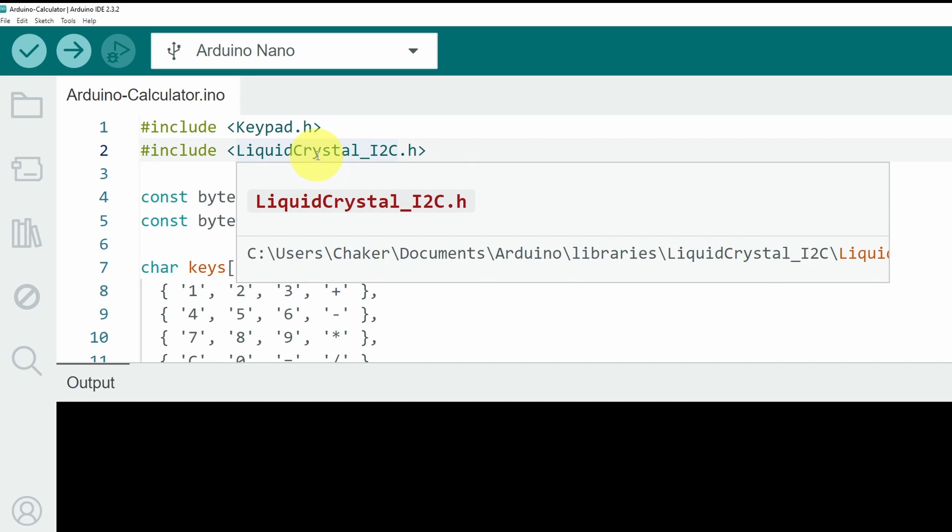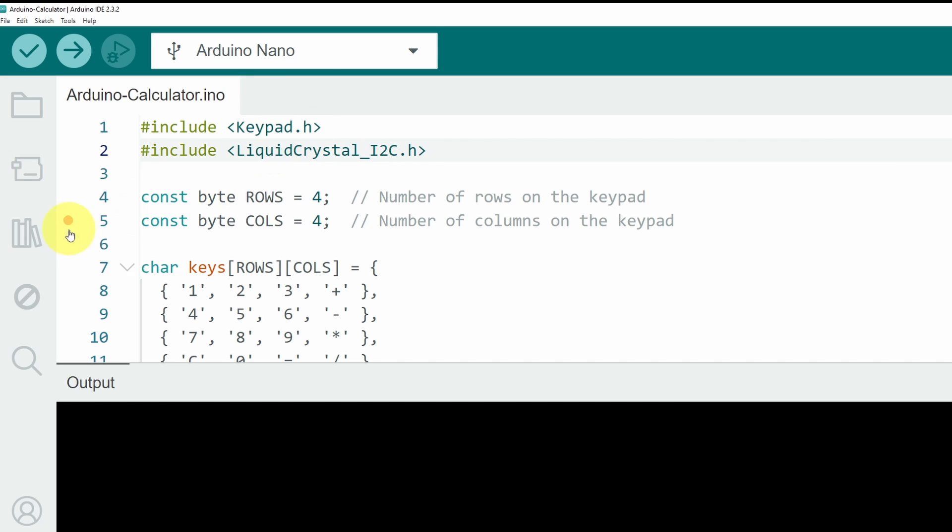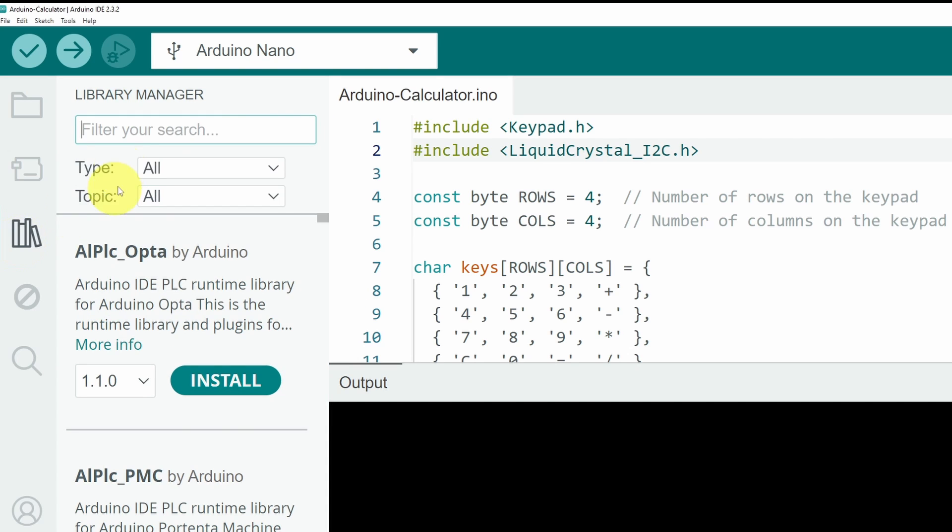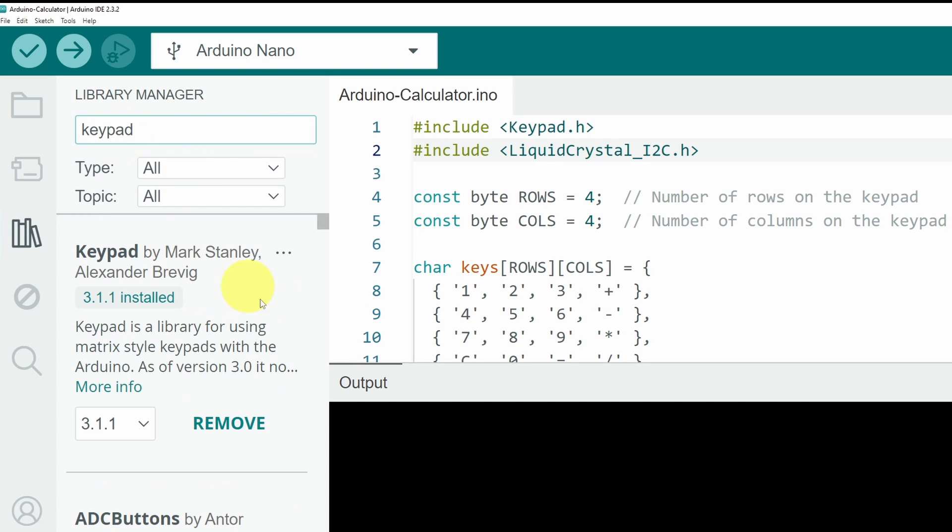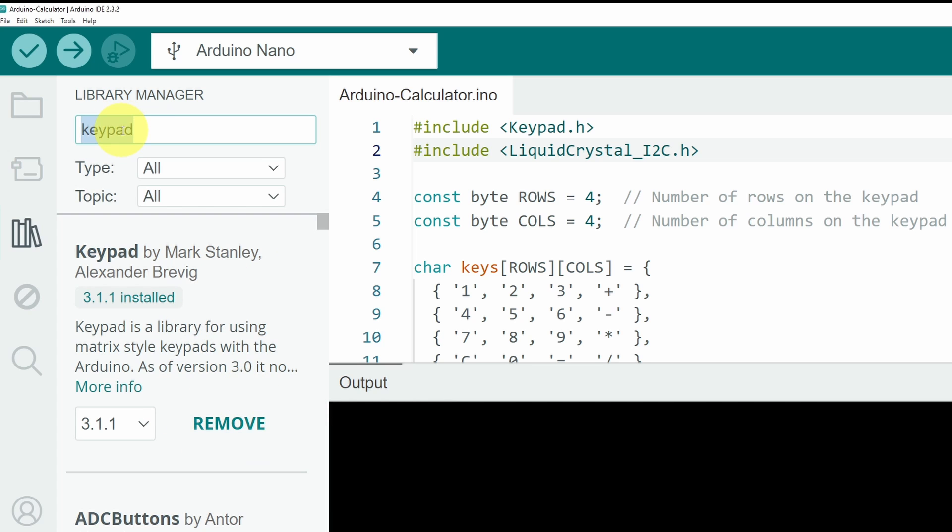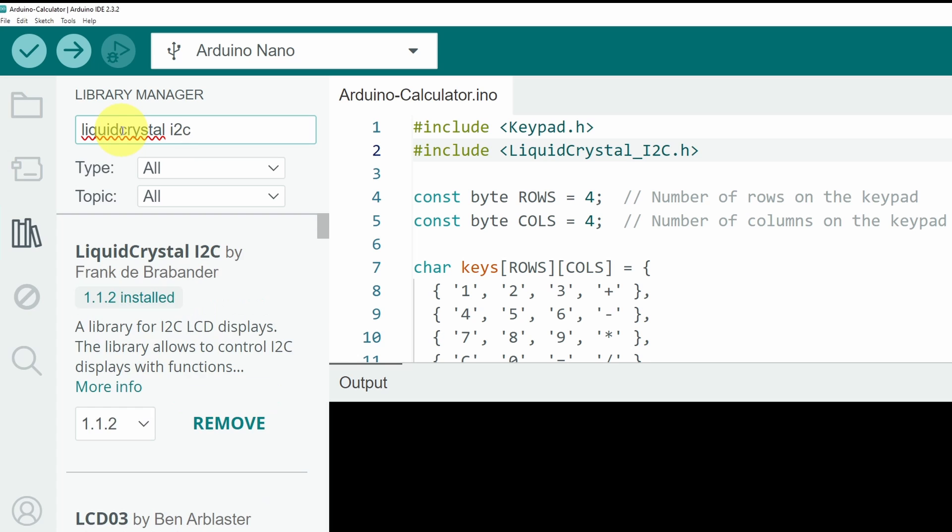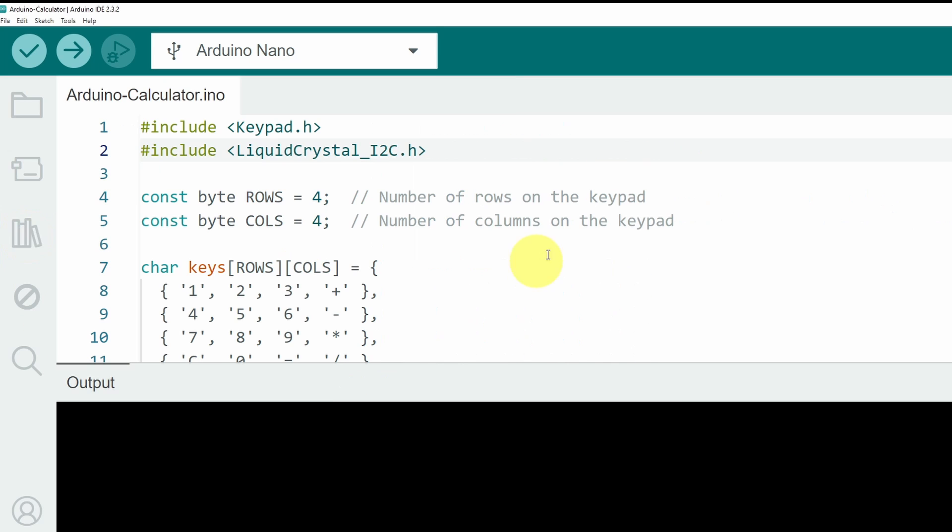And these libraries are not built in, you have to install them from the library manager. Just search for the names, keypad. And here it is, by Mark. We've already installed it in our last episodes. Also, we need the liquid crystal I2C. And it is the first option, by Frank. Once you install the libraries, you will be able to upload the code.